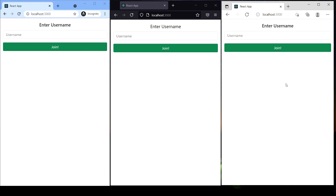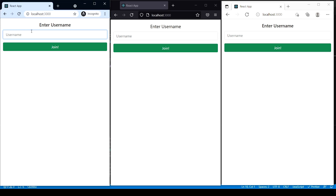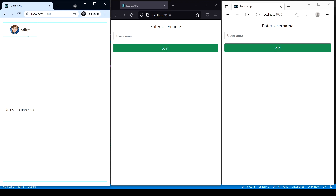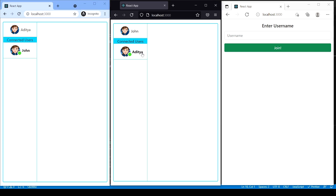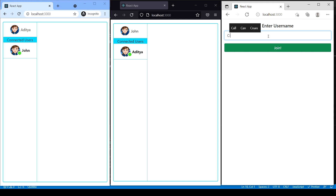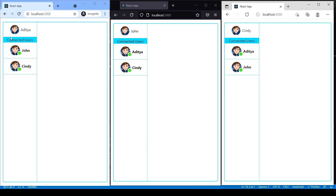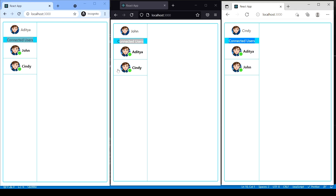We're going to log in as three different users and make these users chat with each other. I'm going to type in my name — you can see I've logged in. No users have connected yet. I'll type John in the next browser, and you can see the connected users — my name appears there, and in my chat window John's name appears. Now let's add Cindy, so we can see all three users connected to the server.